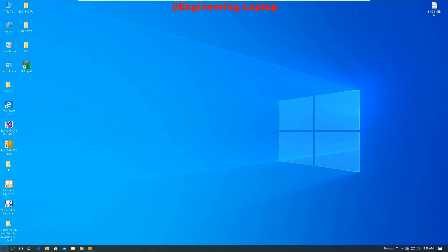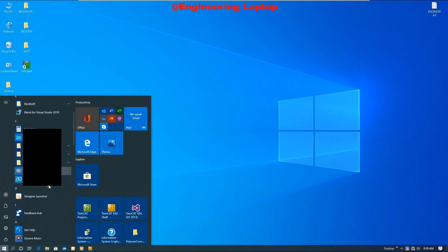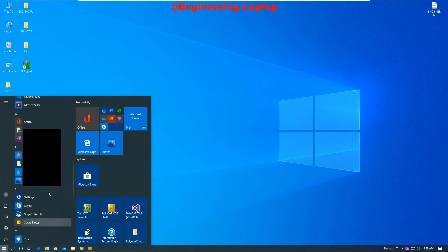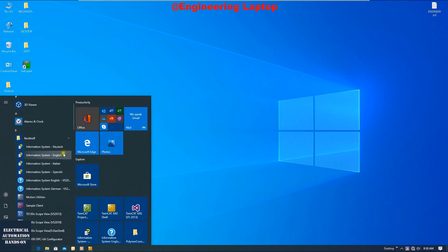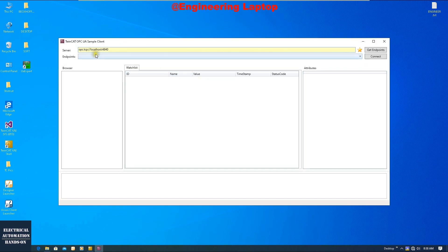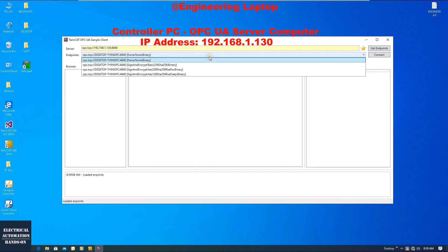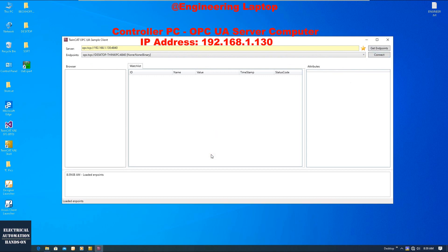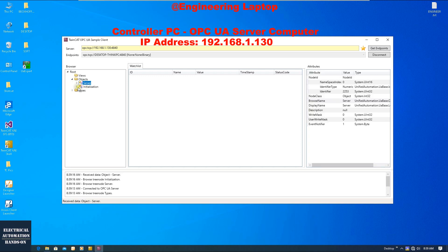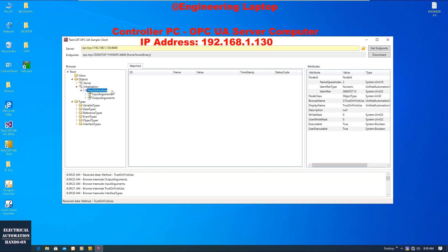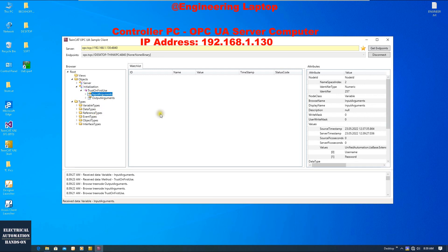Before we officially start configuring the OPC UA Configurator, I'd like to use the OPC UA client software from my engineering laptop to remotely connect to the OPC UA server located in my target PC — the TwinCAT controller. This way we can do an initial test and check if the client can find the OPC UA server, and verify that the OPC UA server gateway software installed successfully. Now I type in the IP address 1.130, and I can browse those variables and tags — that means the OPC UA server is working.